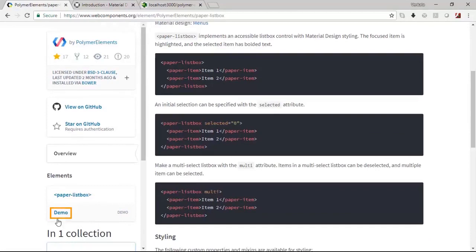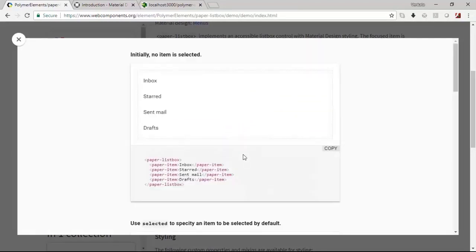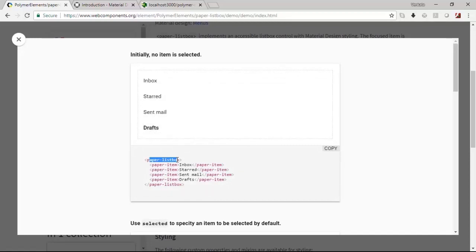There is a demo page which is available here you could access this. You will be able to select these things like this. It is paper-list-box which is the element name and these are the values that you have and you could use that.